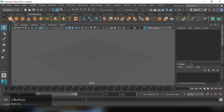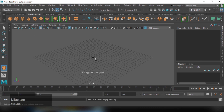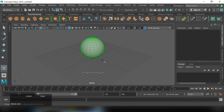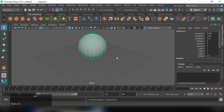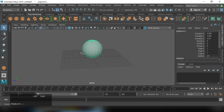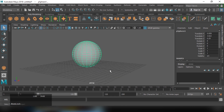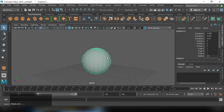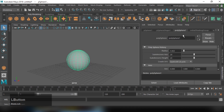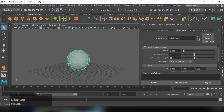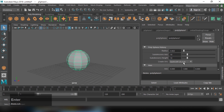I will take a sphere and draw it on the grid by holding Shift. I'll zoom out and reduce the subdivisions. I'll press Ctrl+A to open the Attribute Editor and set the subdivisions to 10, 10, 10.